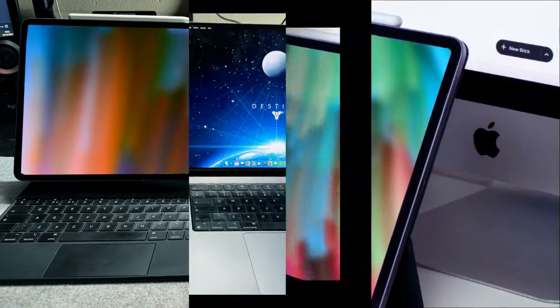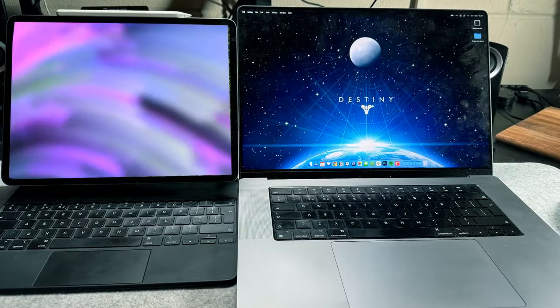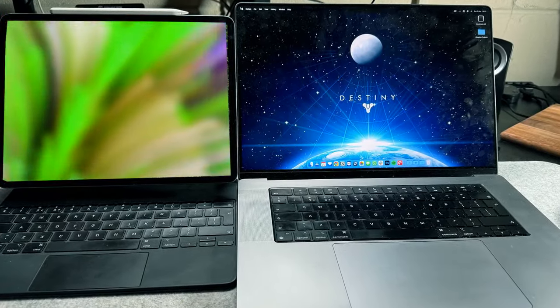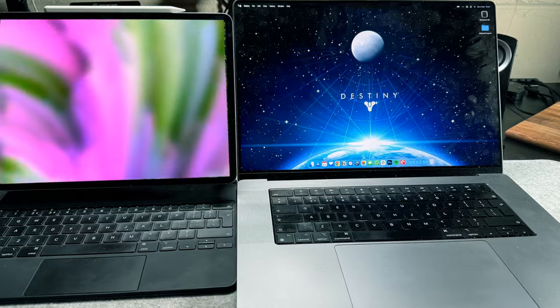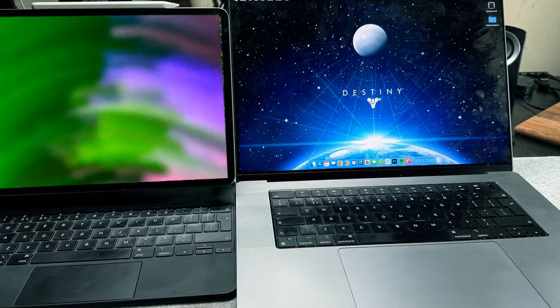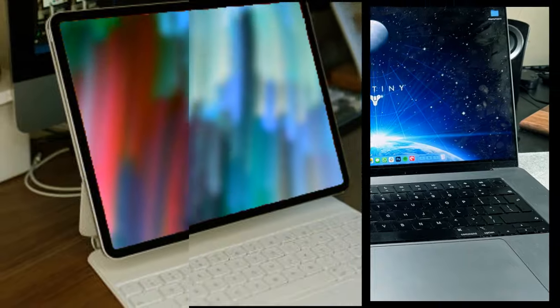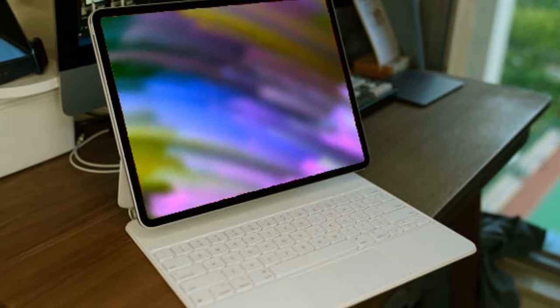Turning our gaze towards the release date, reliable sources suggest a window between March and April 2024 for the debut of the next-generation iPad Pro lineup. The prolonged absence of updates since November 2022 amplifies the anticipation surrounding this imminent release.